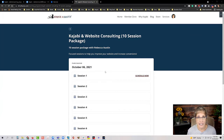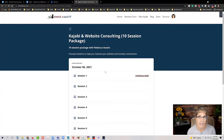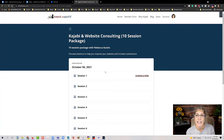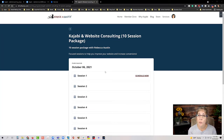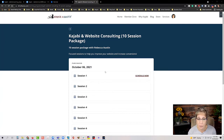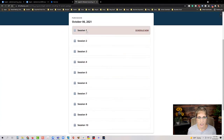You set it up for how many sessions you want — either a one-off session or a multiple session package. The coaching product is essentially a single product in Kajabi, and you set it up for how many sessions that product includes. What's different from anything else Kajabi has done before is that each individual person who has purchased or has access to this product has a completely individualized view — they can't see what anyone else has. In my account I've set up a single session, a two-session package, a five-session package, and a ten-session package, each as separate products.